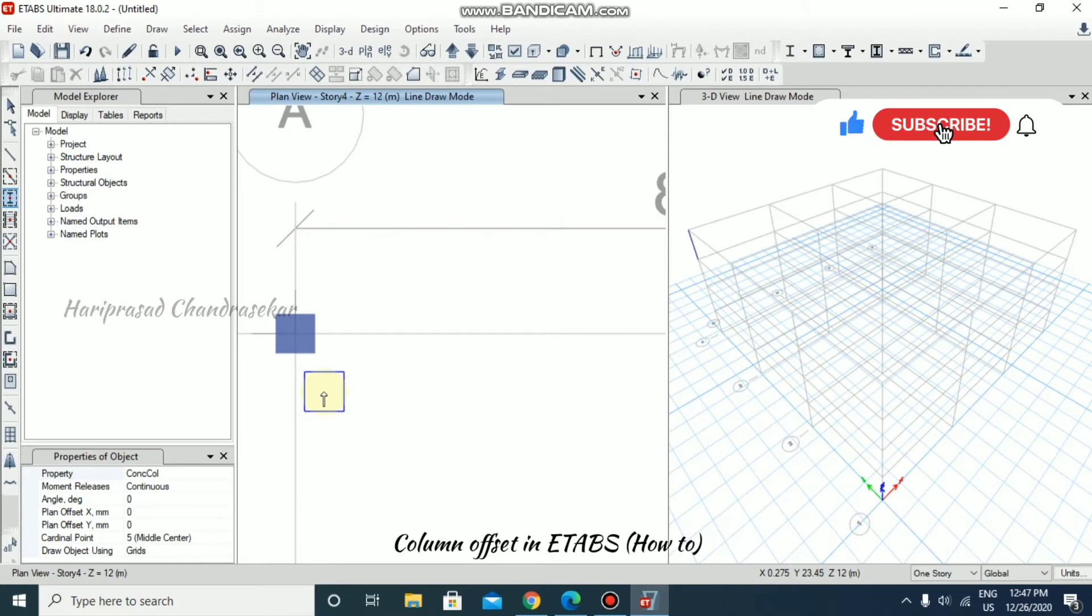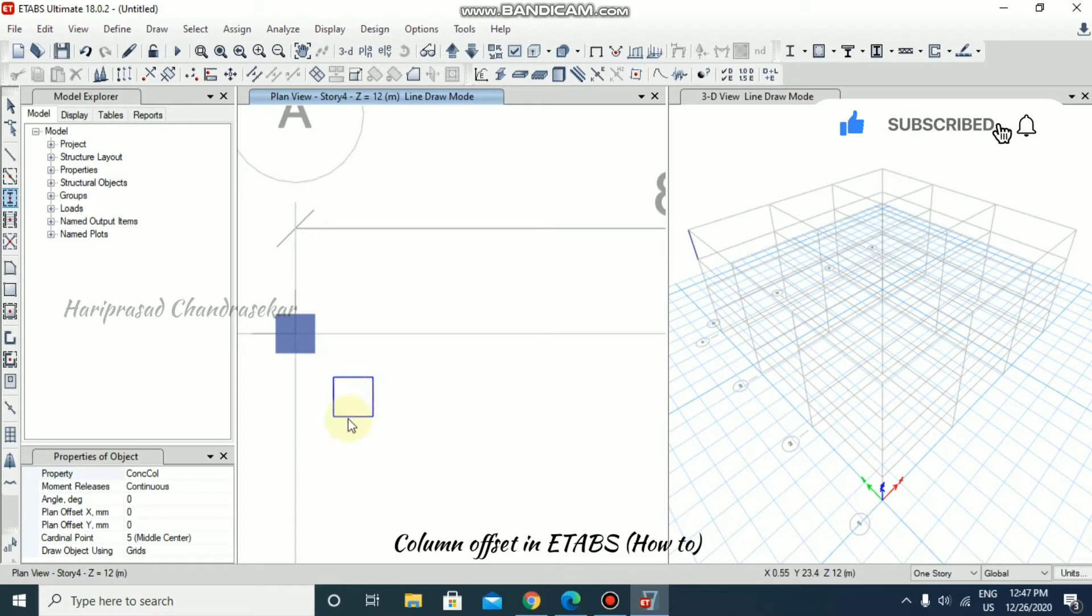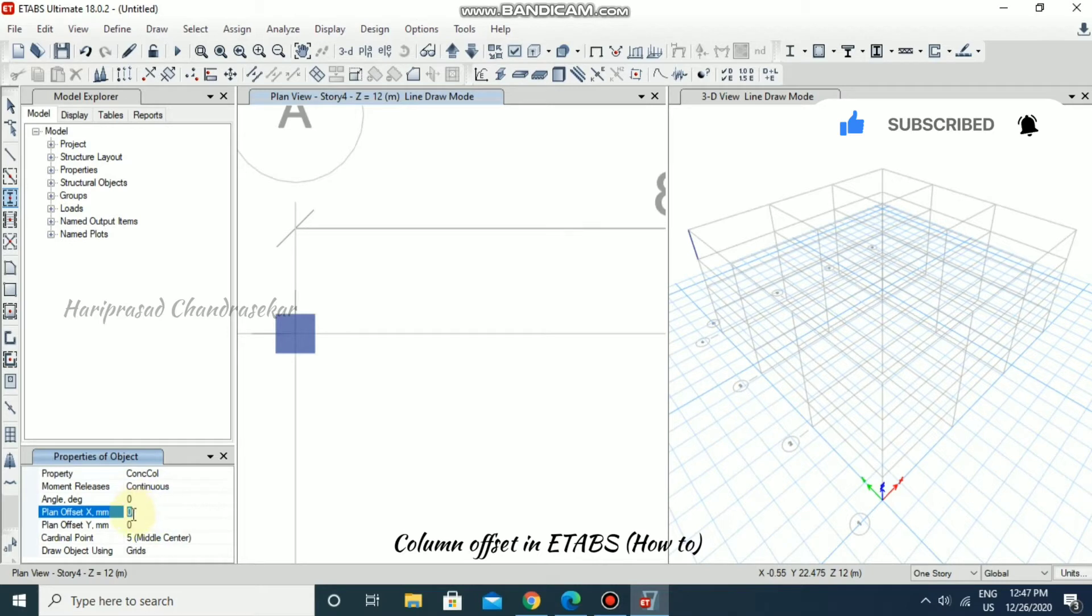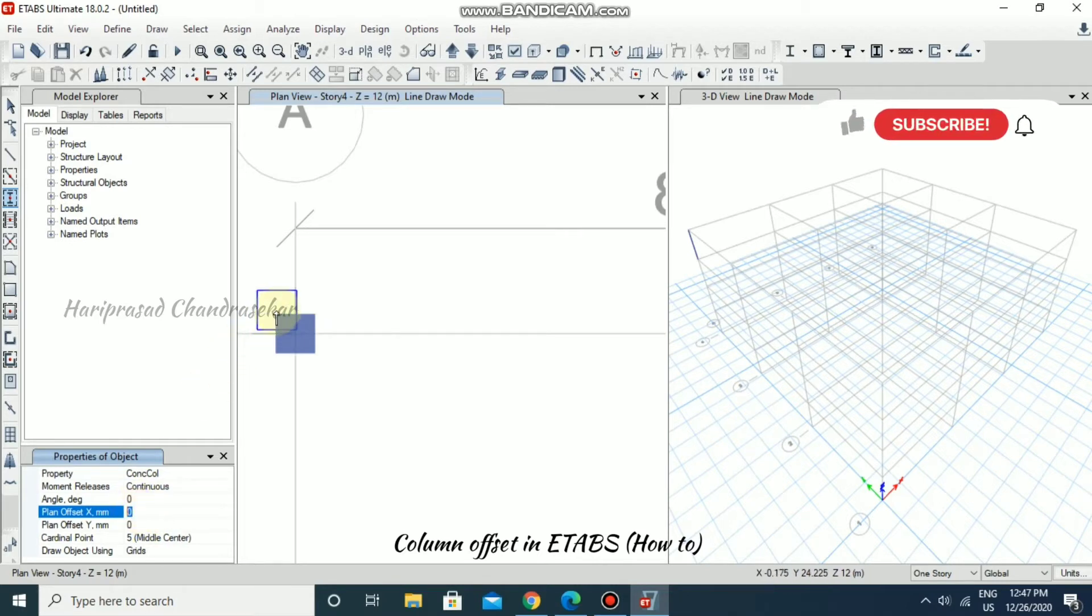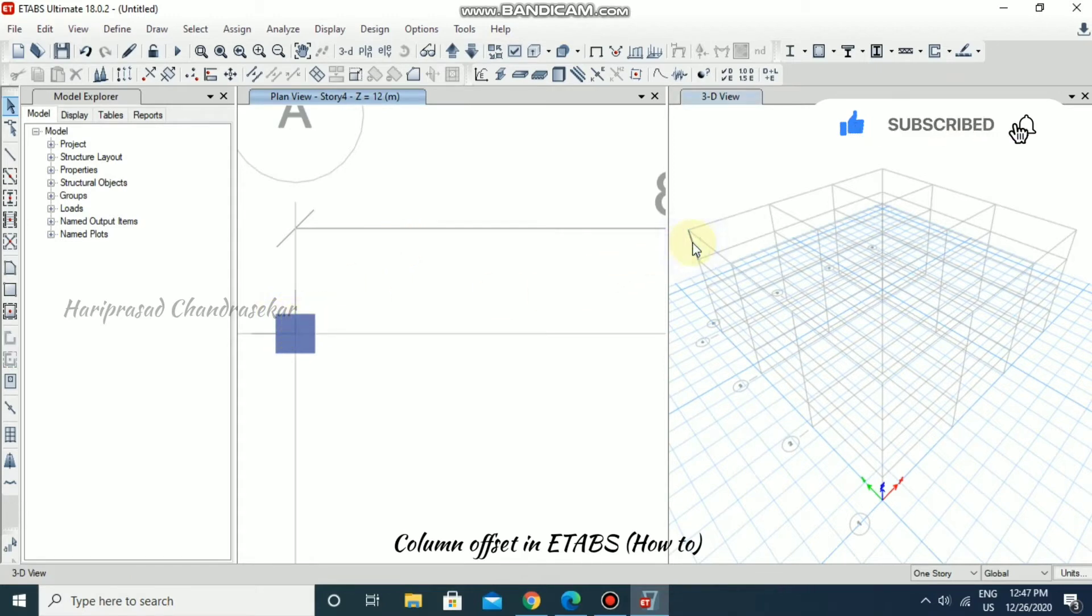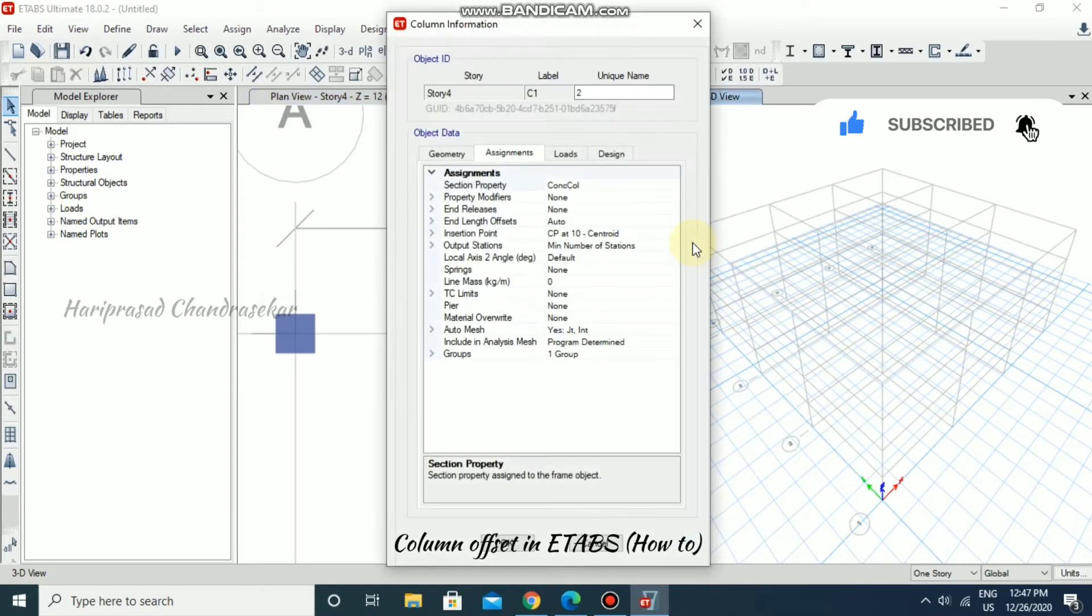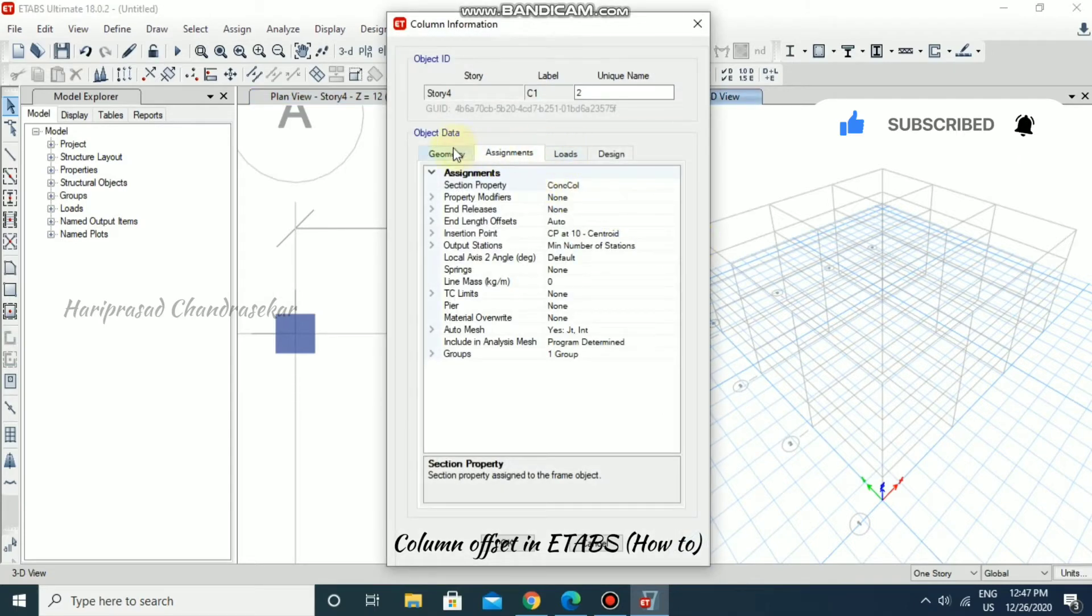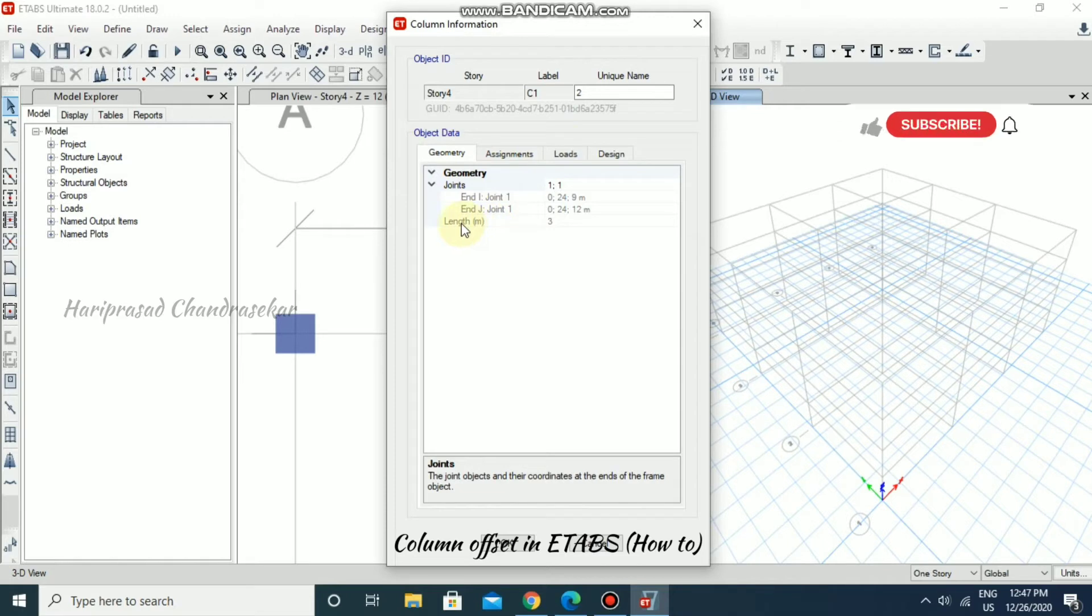Now I am just going to use some options over here like plan offset. For that you need to check the dimension of this column. You can just right click and in that you have the geometry option. So length is 3 meters.